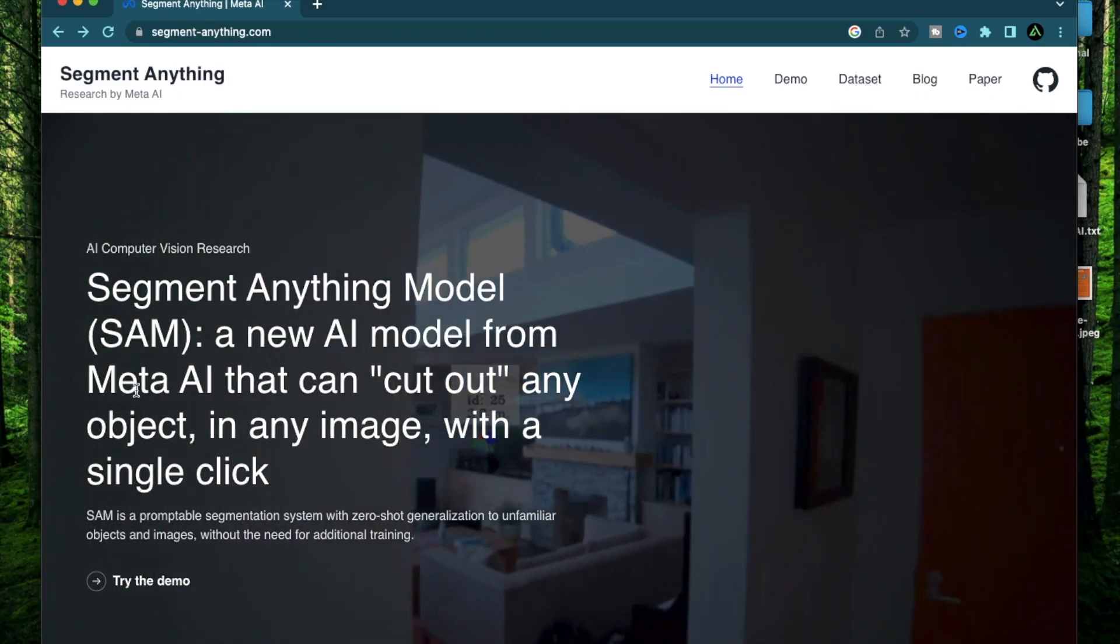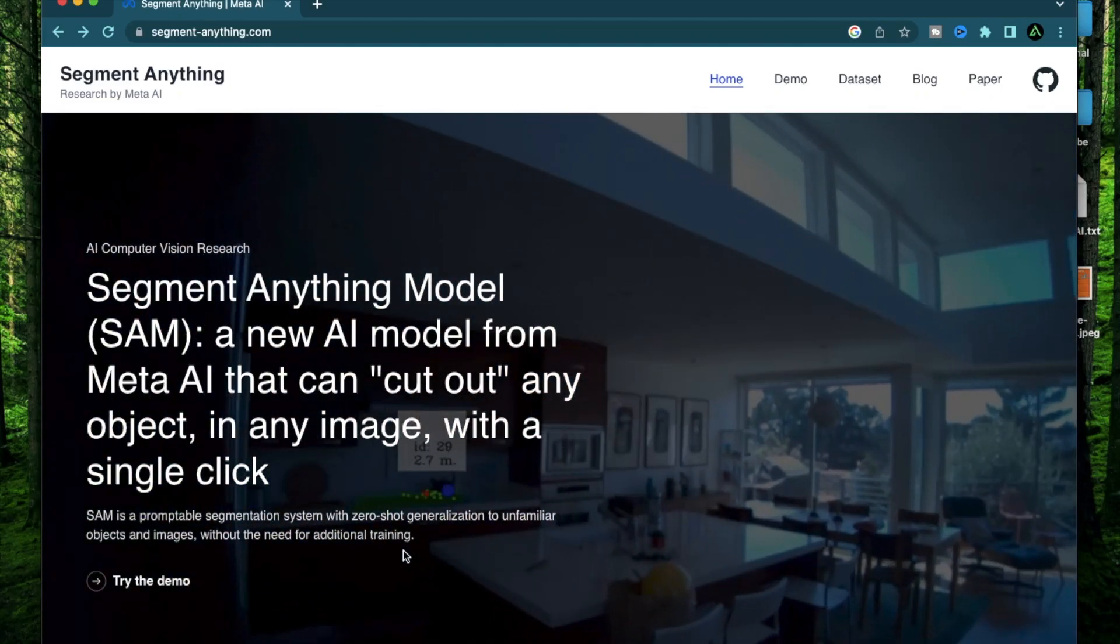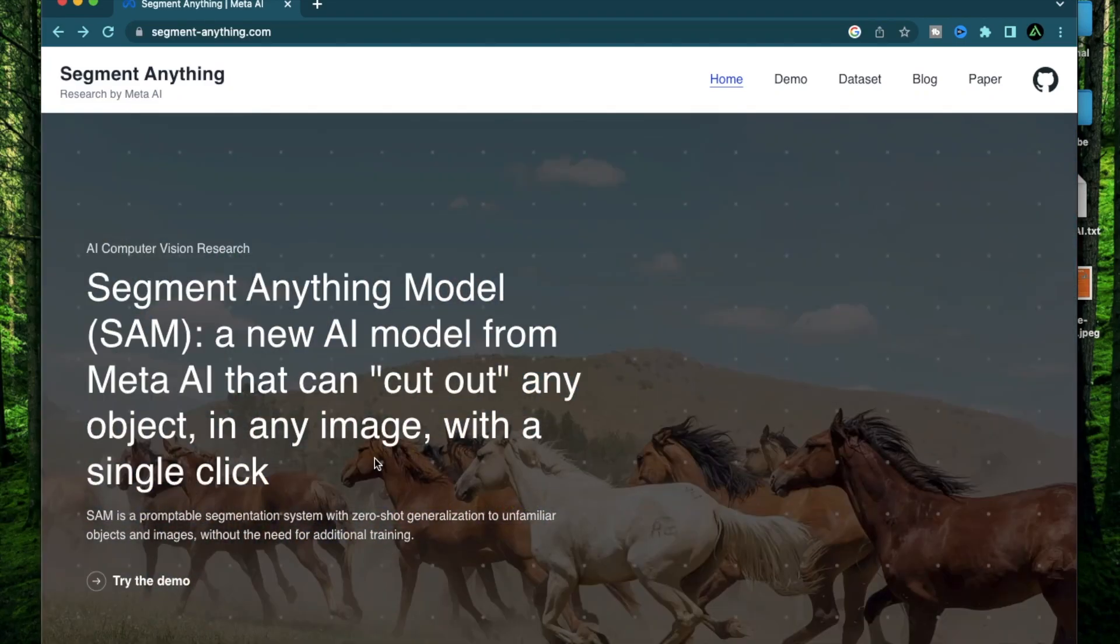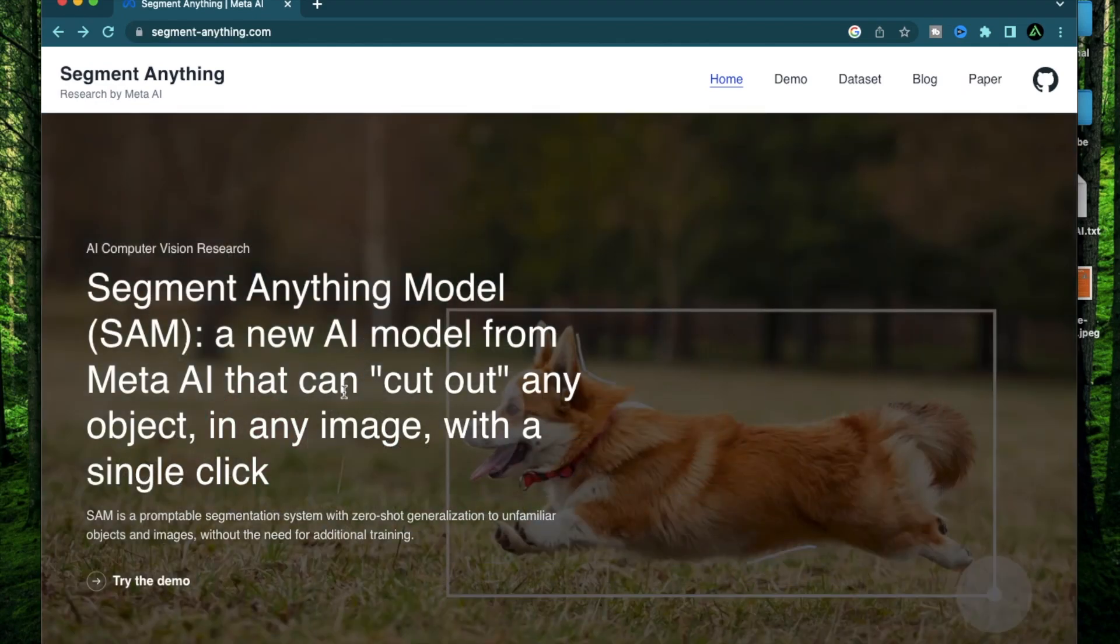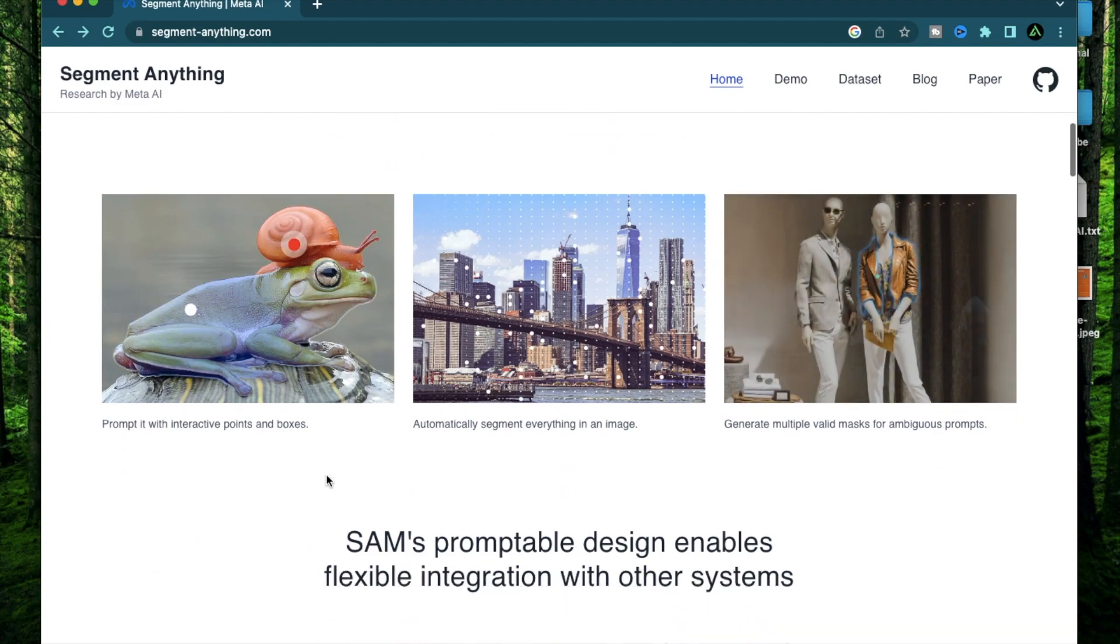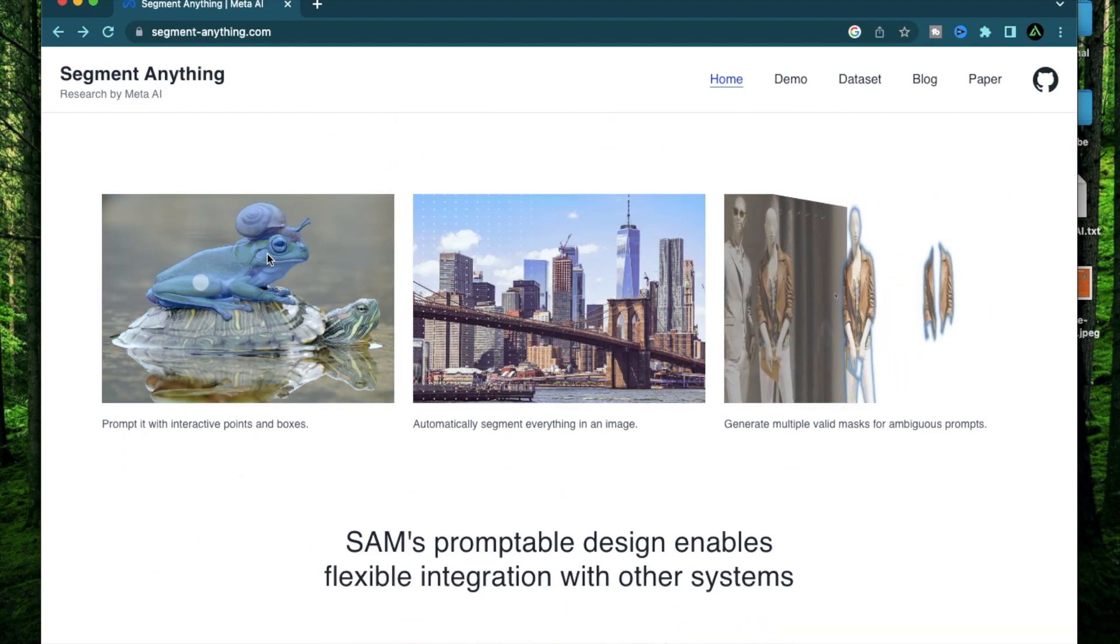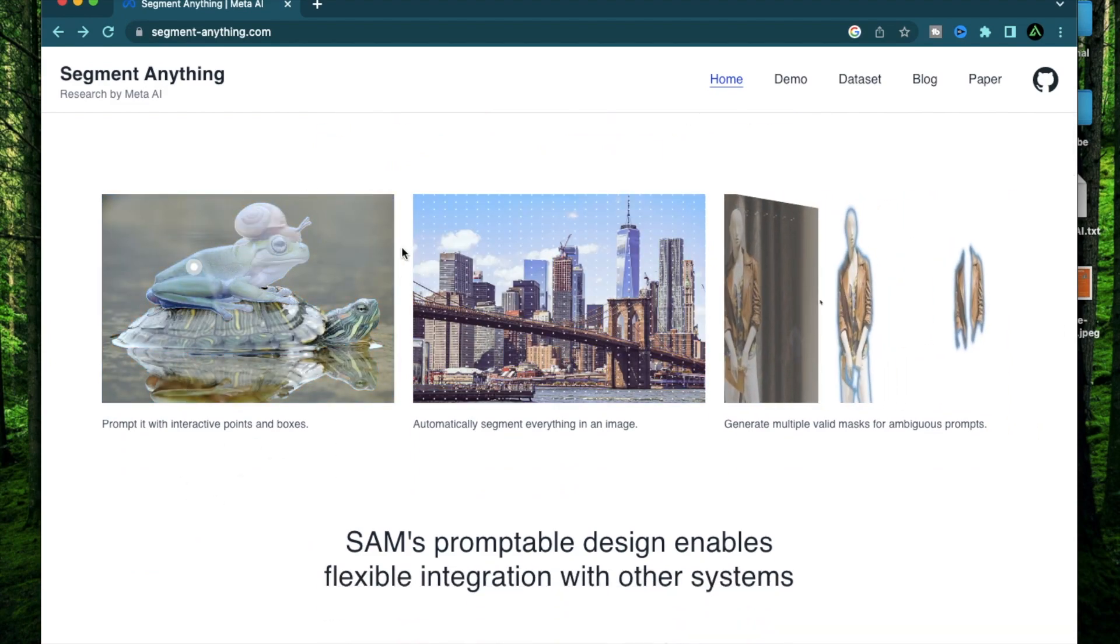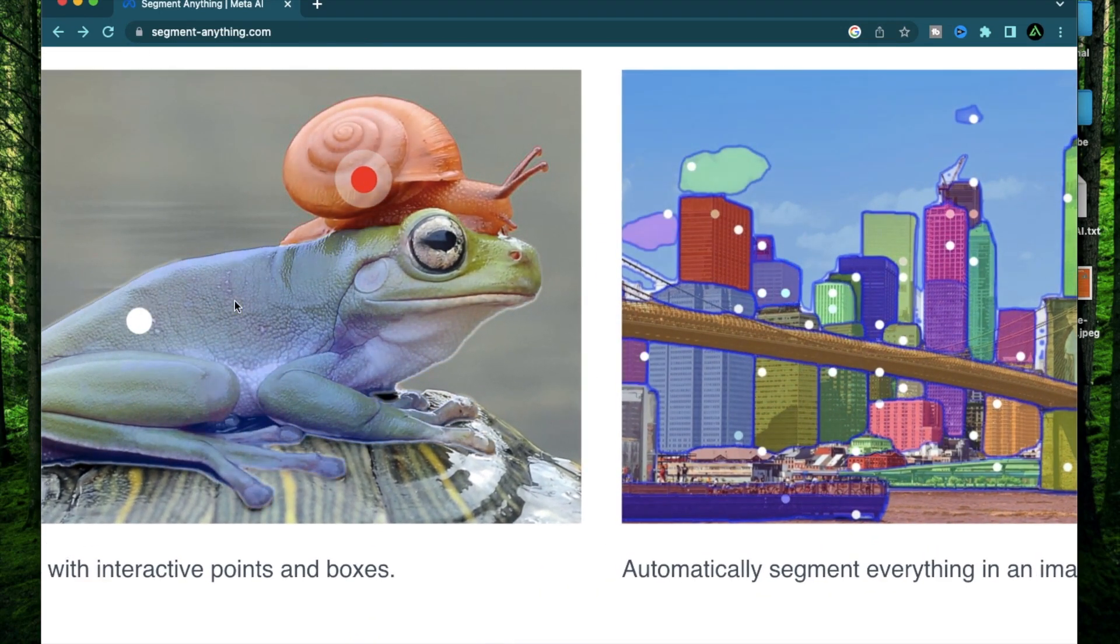Hello everybody. Meta AI, which is the company behind Facebook and Instagram, has just come out with a new AI model called Segment Anything Model. Basically using this, you can segment out different sections of any image and cut out parts of it like they are doing right here.